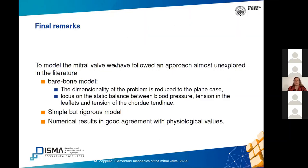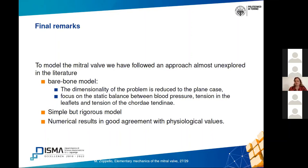In conclusion, we used two models for the mitral valve. The first model, without the chordae tendineae, gave a good shape but not for physiological parameter values. Adding the chordae tendineae in the second model, we obtained a good shape of the mitral valve also using physiological values for the pressure difference. Our model is simple but rigorous and gives numerical results in good agreement with reality.